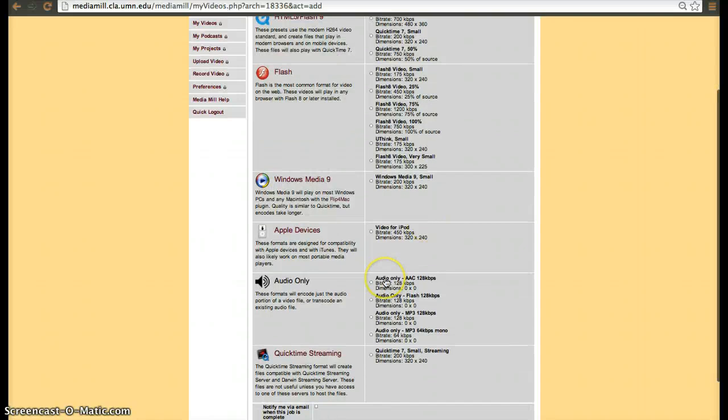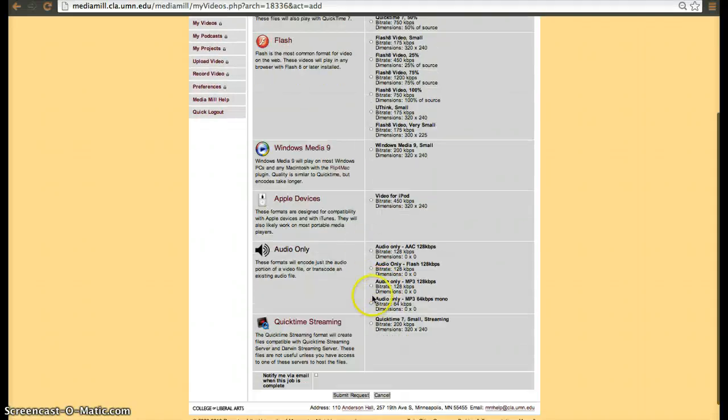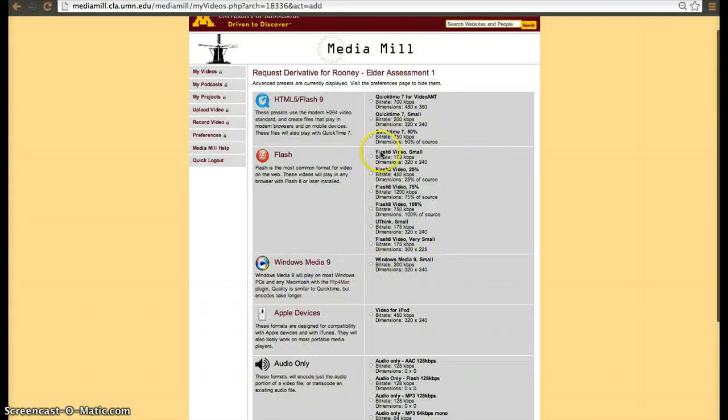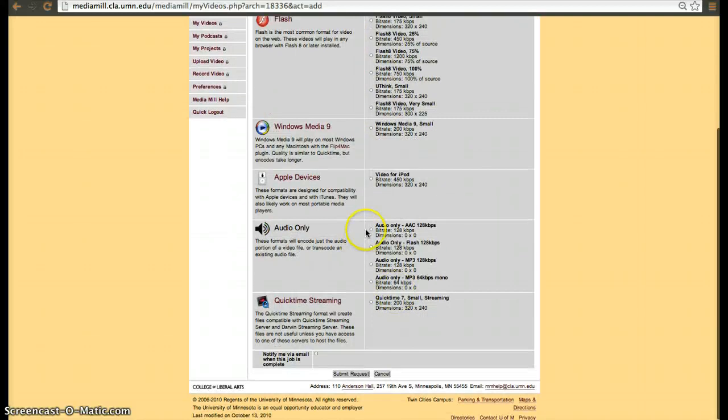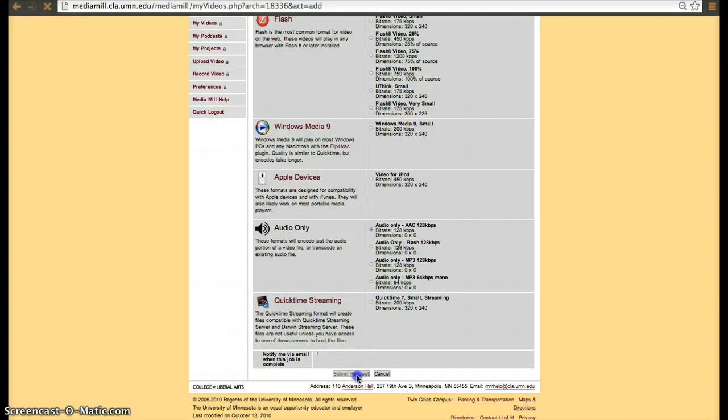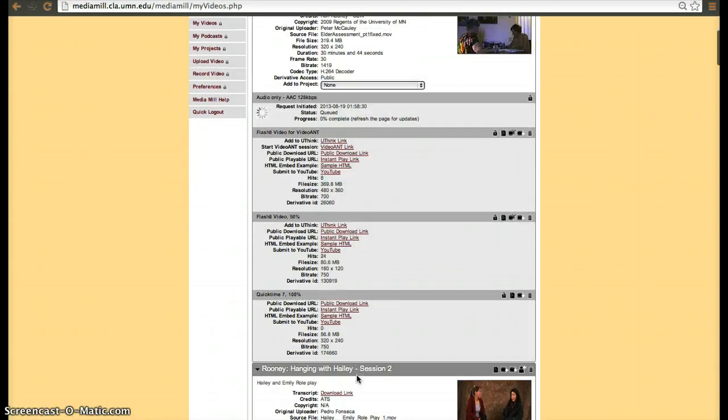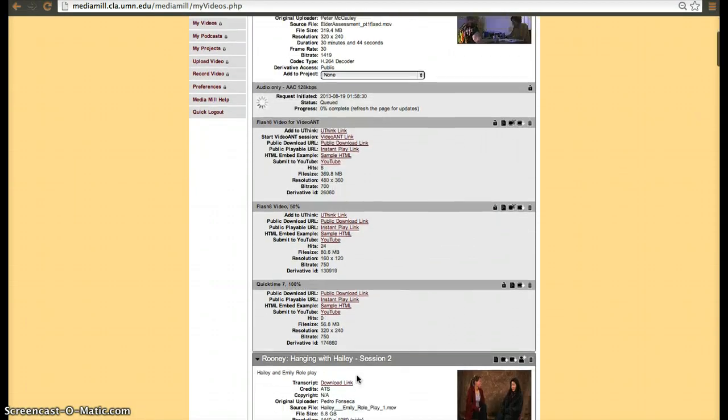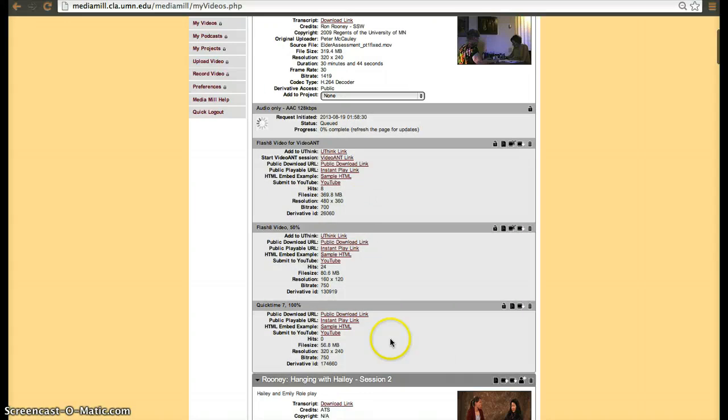Let's say we only wanted an audio option. Usually here we create primarily an HTML5 option, but in this case I'm just going to create an audio option. You submit a request and that option is then queued for processing. Once the options are finished, you'll have the ability to set them to private if you want to.